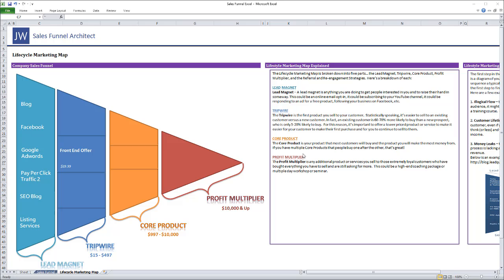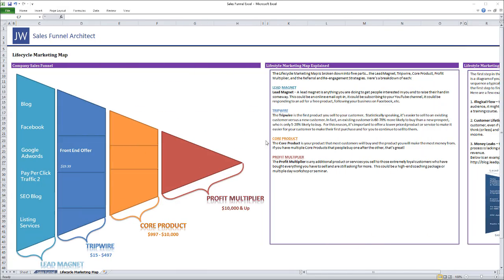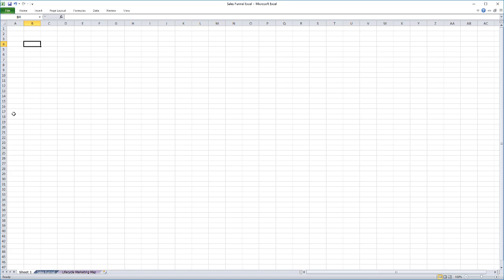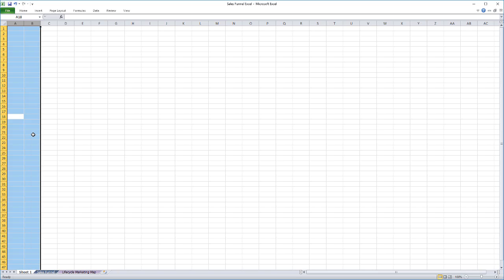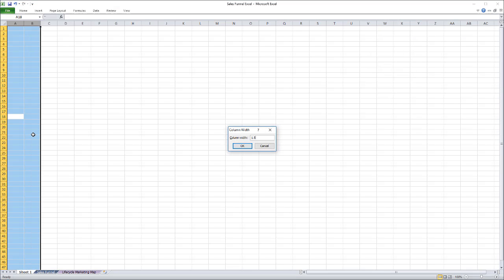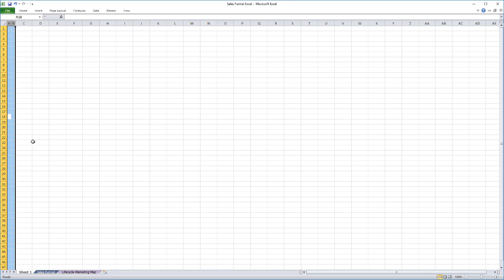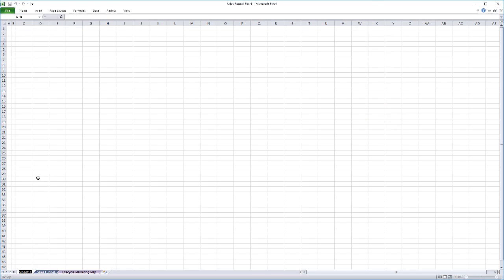So what we're going to do here is I'm just going to start by showing you there's this life cycle marketing map that was created by the guys over at leadquizzes.com and this is included in the downloadable template. And also on the channel, I have lots of videos that go over and talk about the methodologies behind a sales funnel.